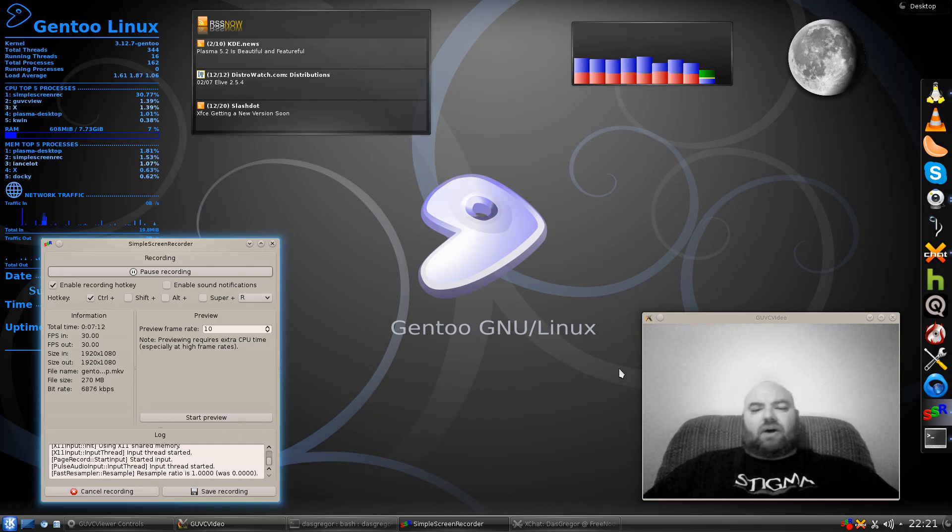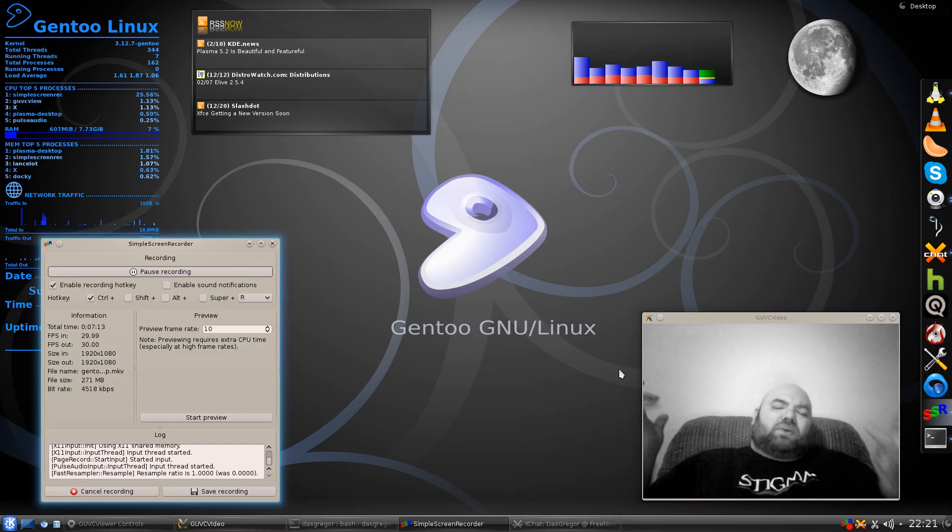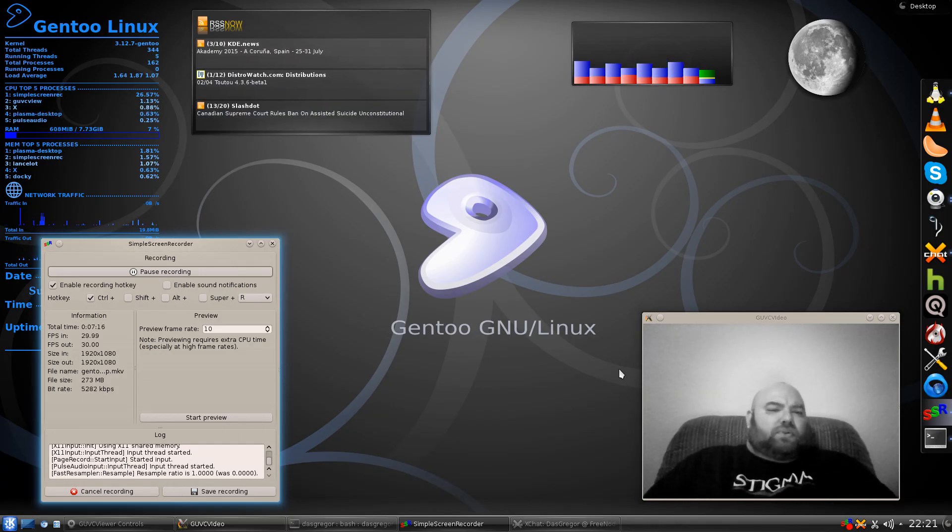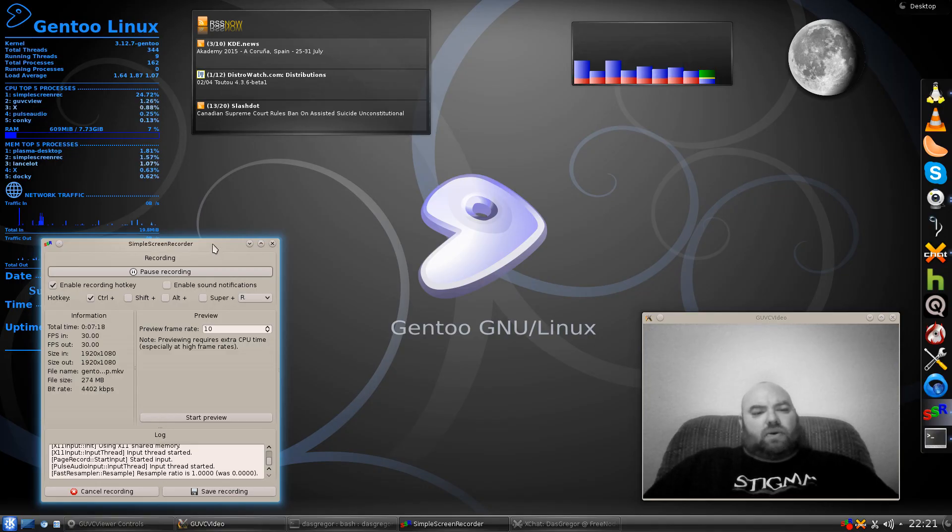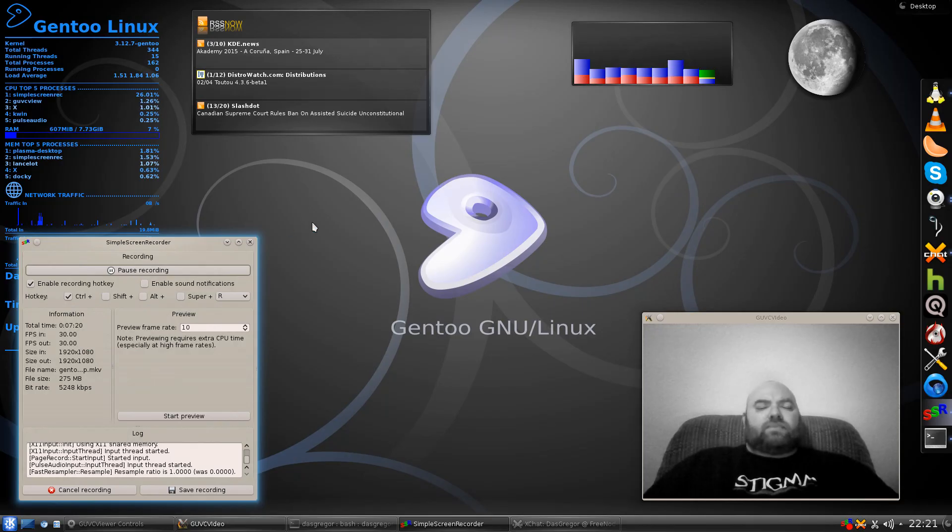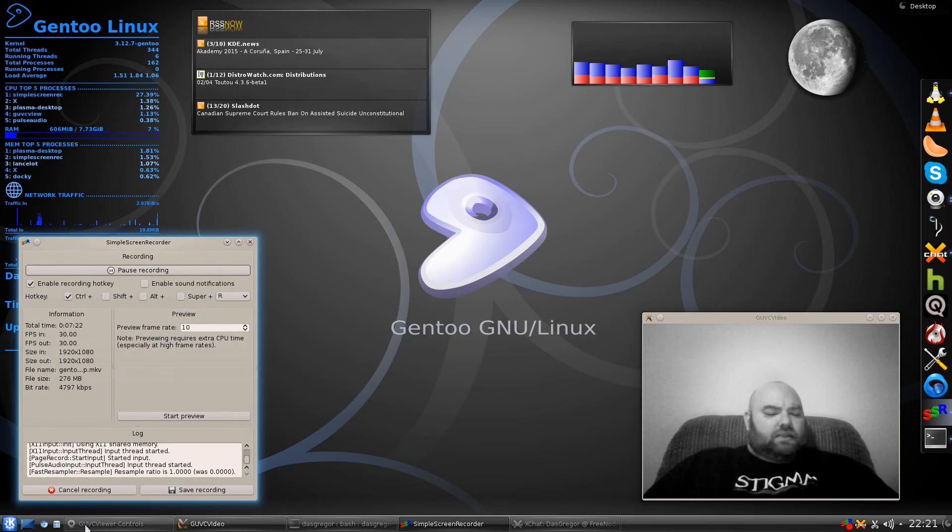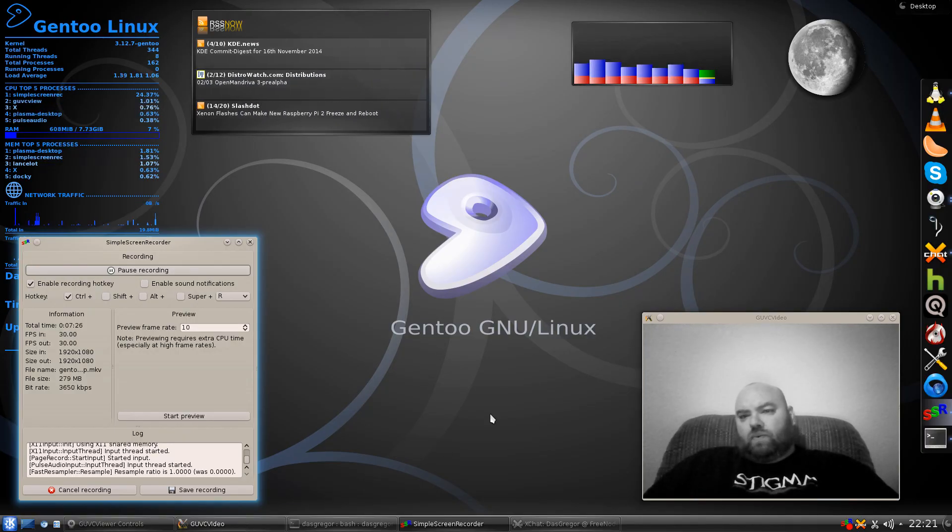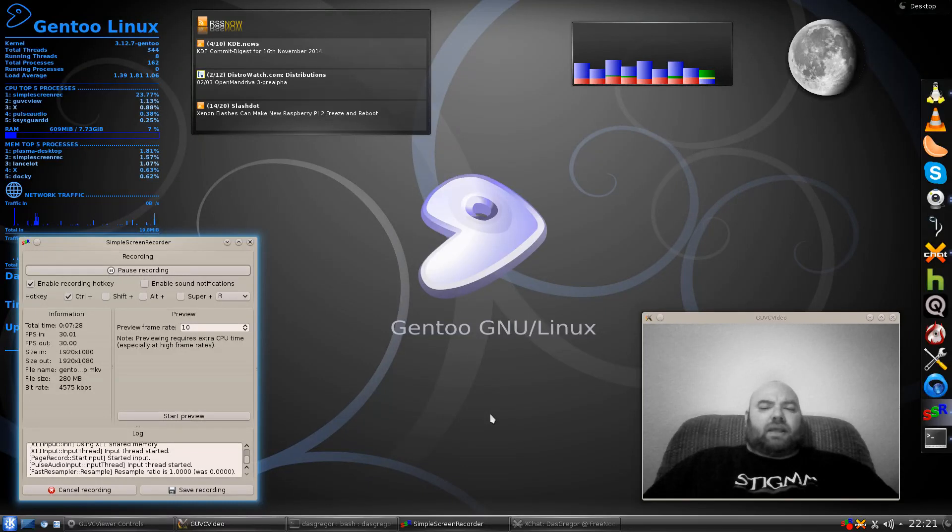So, as you can tell, nothing really neat, nothing really too out of the ordinary. Simple things that you can find. You don't have to install too much other. If you don't see the Lancelot, I think you have to make sure you install Plasma widgets. And that might be something that adds a few more. But that's pretty much it.